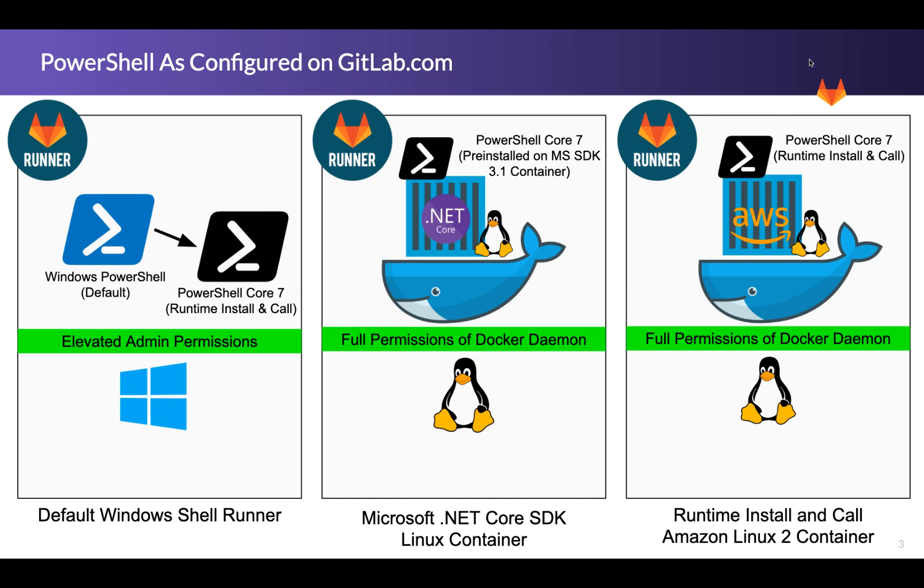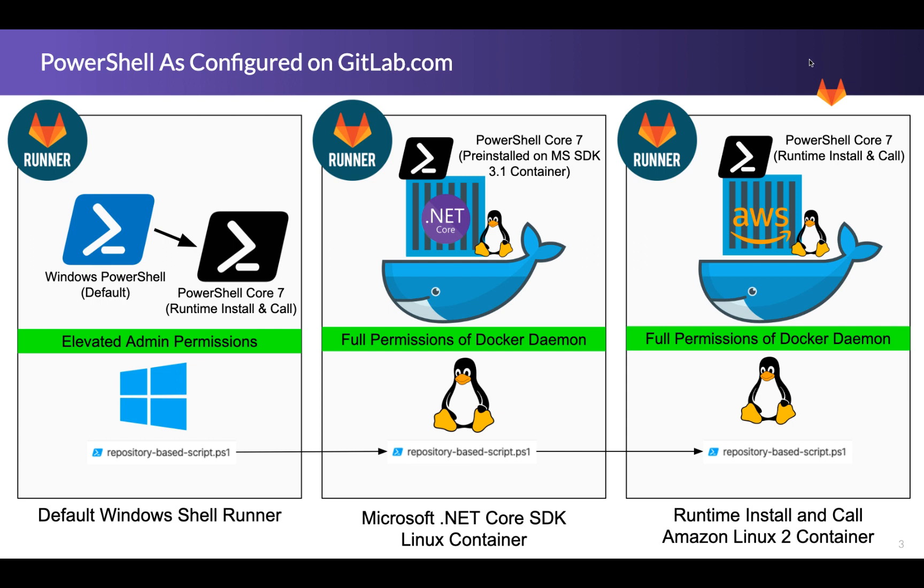Now, one other thing we're going to demonstrate across these is first of all, we're going to have a repository based script that you can call. And we're also going to show you calling a script within the YAML. So two popular approaches to actually your actual build scripts. But we're also going to show you that the repository based script we have is not dispositioned towards windows. So it can actually be called in all of these scenarios. And then finally, we're also going to show that an artifact generated in the first stage can easily be passed between all of these stages.